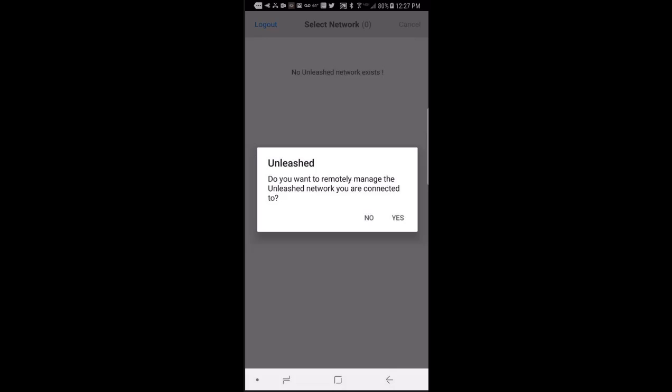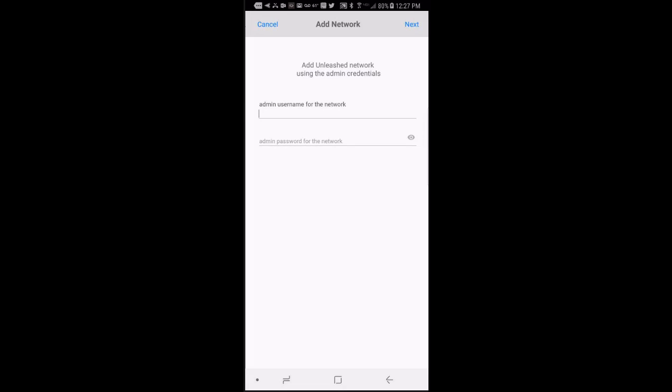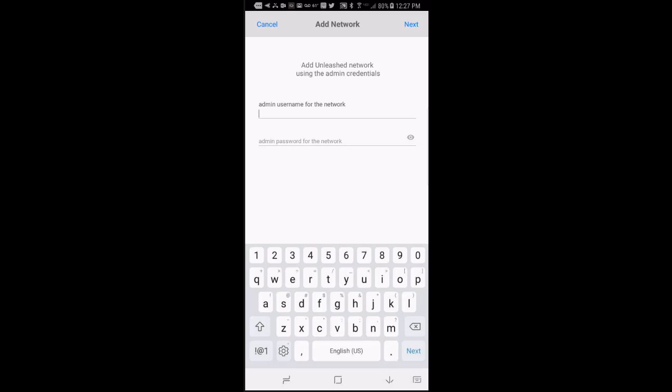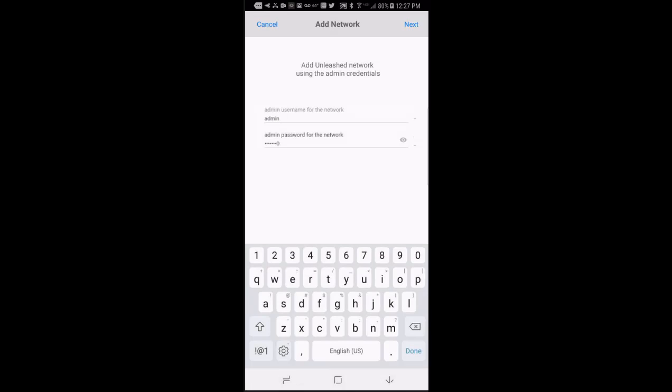So it'll ask me, do you want to remotely manage the Unleashed network you are connected to? I'm going to press yes. Then it will ask me for the admin username and password. This is what you set up when you initially installed your network. I'll enter in my username, which is admin, and then my password.